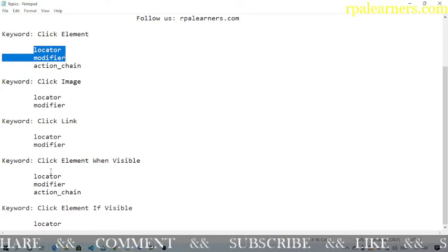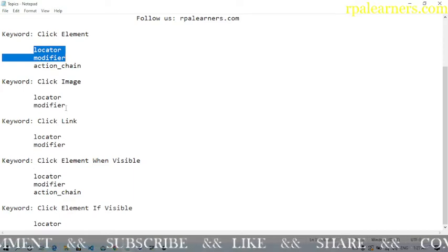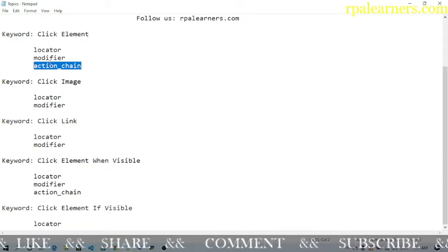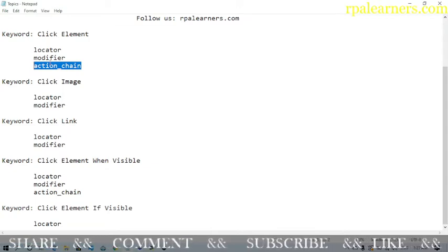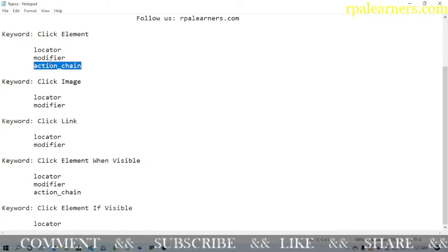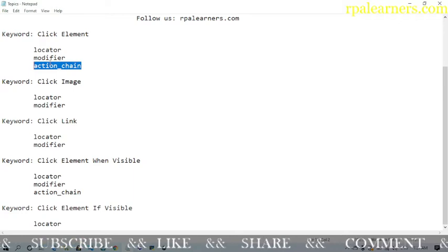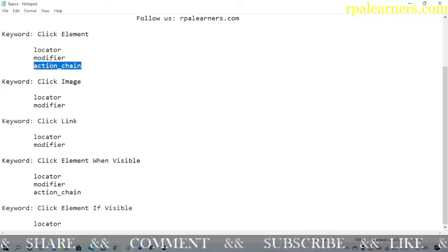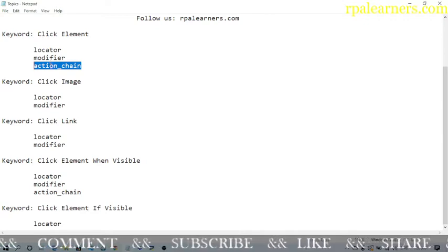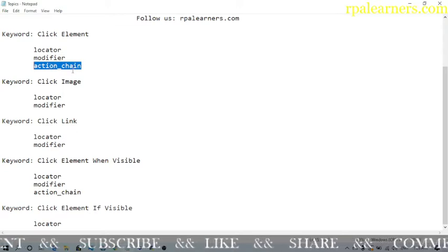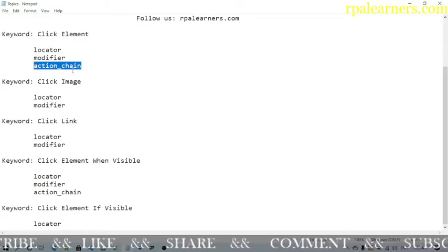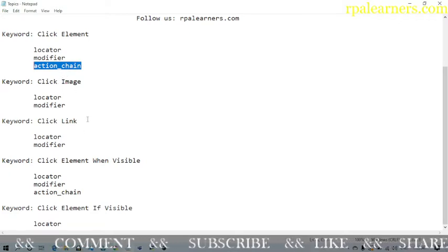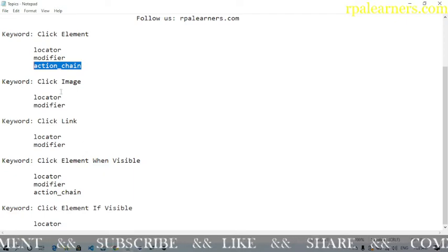There is also something called action chain. When you use click element or any click keyword, it normally uses the web element's dot click function. When you use action chain, instead of using that, it will use the action chain click. That is the only difference between the two. Action chain is a boolean value — if it is true, it uses the action chain click; if it is false, it uses the default function to click that particular element.